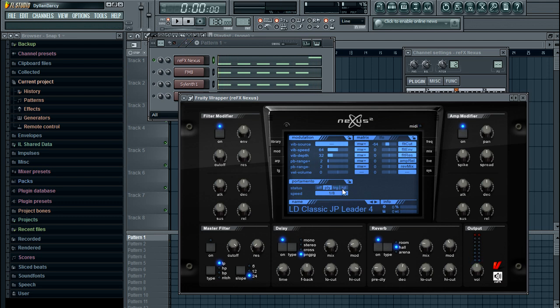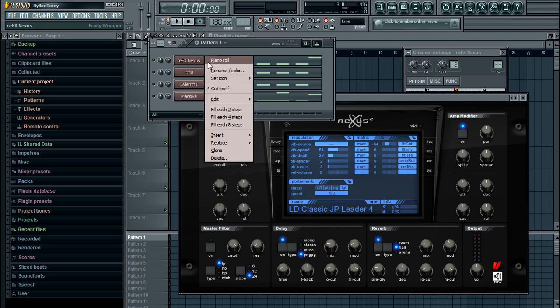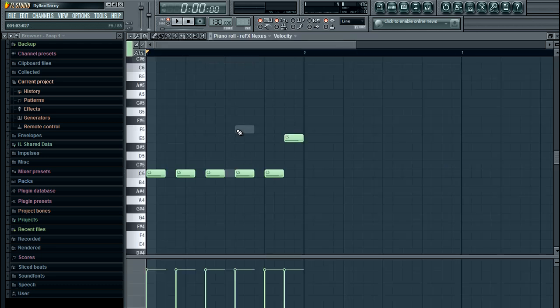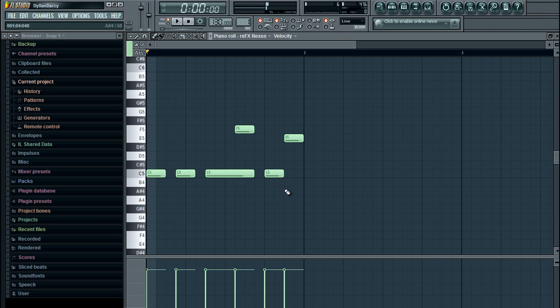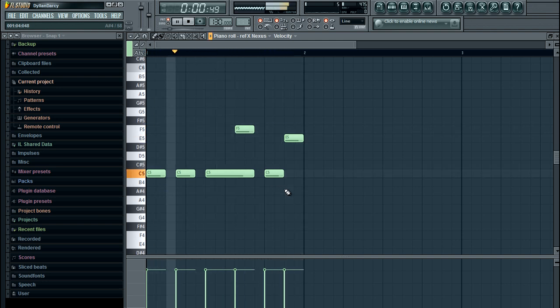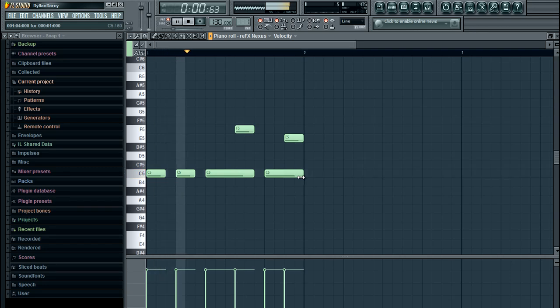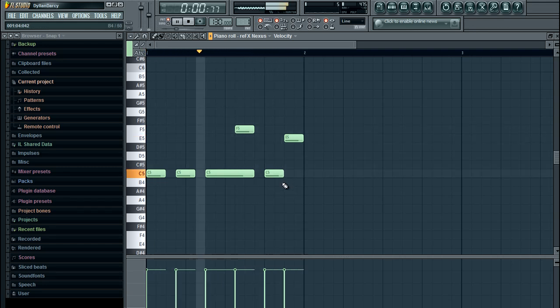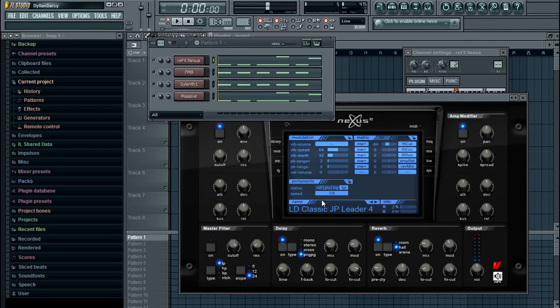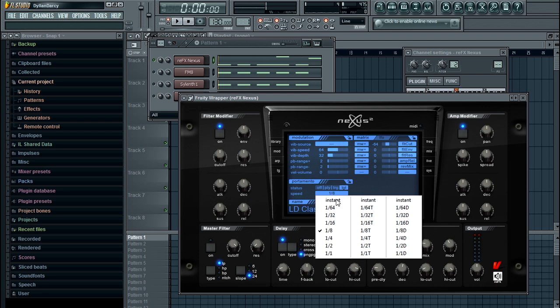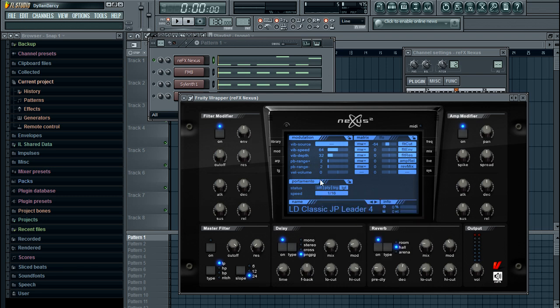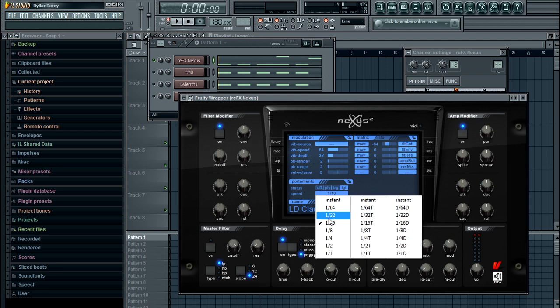Once you set it to LGT which stands for legato, it's going to do exactly what it did before in Massive. So if we stretch this one out, put that up there. And determining how quickly you want it to pitch up, you use these in this little drop down.